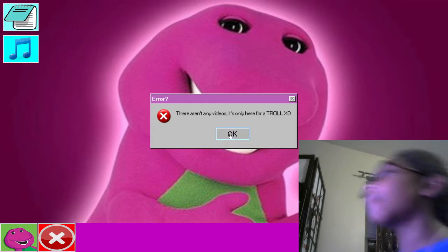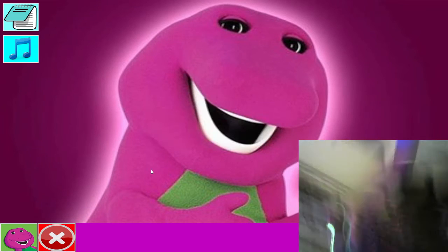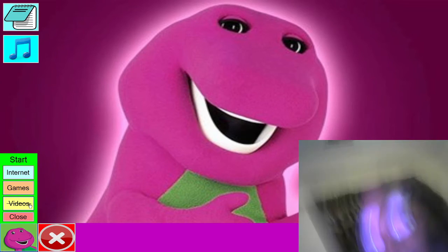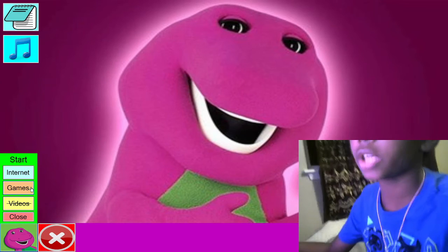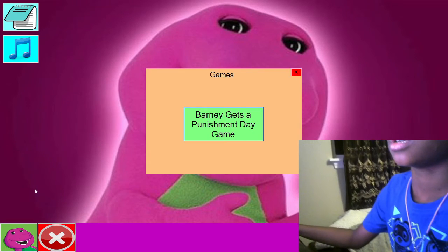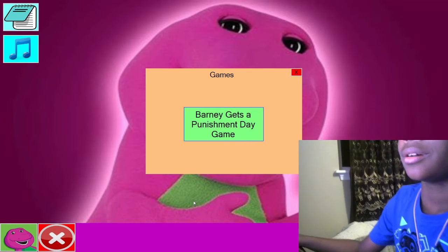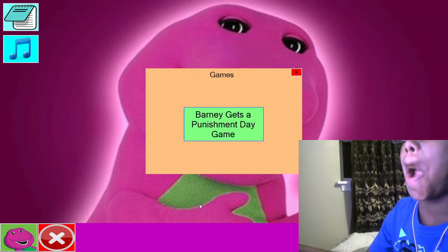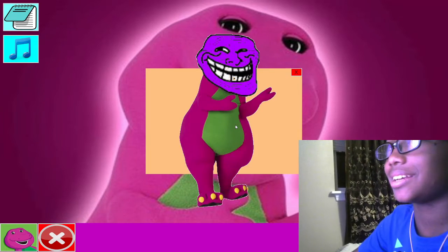Come on Barney, I want to watch some GoAnimate videos. I want to play this.